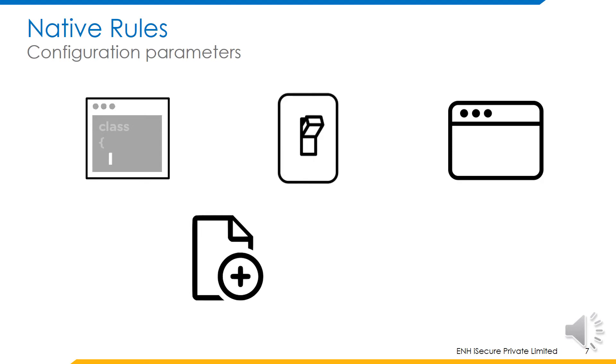Extension. This variable represents the file extension that will be given to the script. For example, batch scripts have the extension .bat. On the other hand, PowerShell scripts have the extension .ps1 and so on.